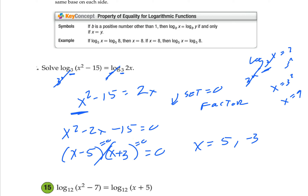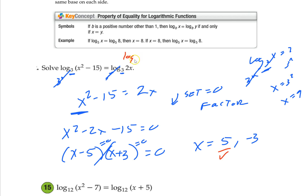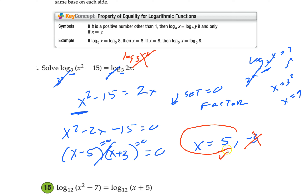Remember — log cannot be negative or 0. If I plug in 5, I get log 10. That's fine, it checks out. If I plug in negative 3, I get log of negative 6. Can't have that. So that's not an answer. My answer is only x equals 5.